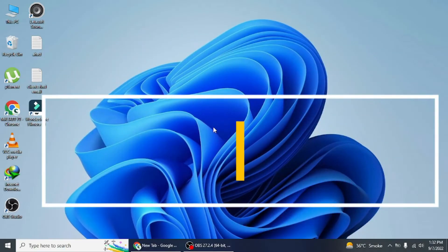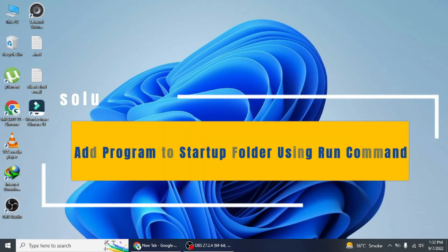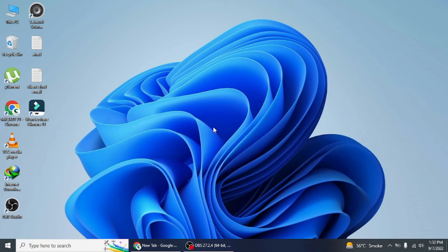Solution 2: Add program to startup folder using Run command. Another way to add an app or program to startup in Windows is to open the startup folder on your computer and drag the app or program icon to this folder.